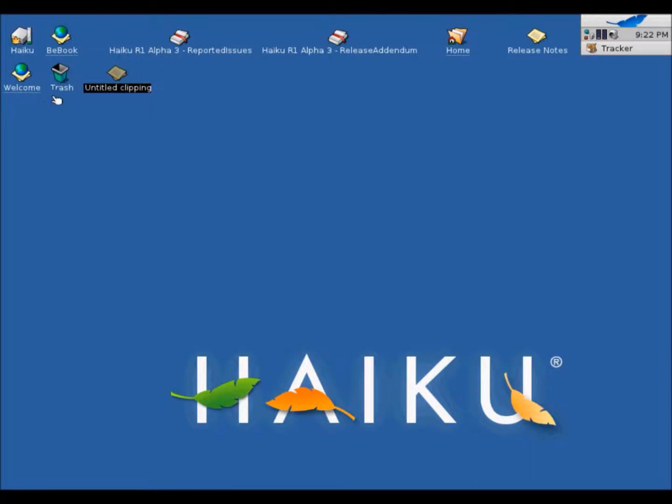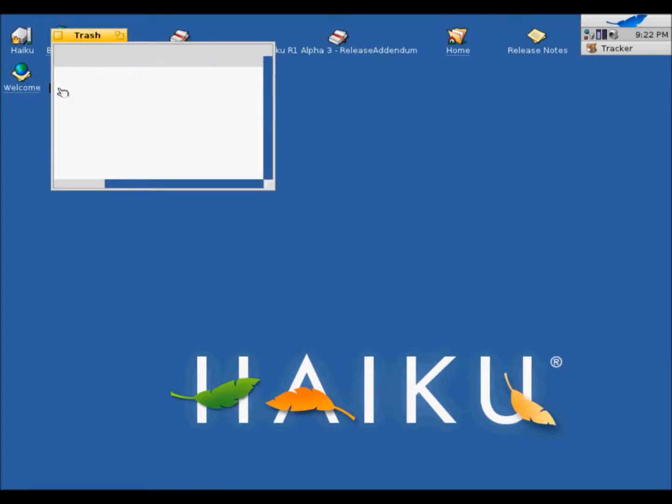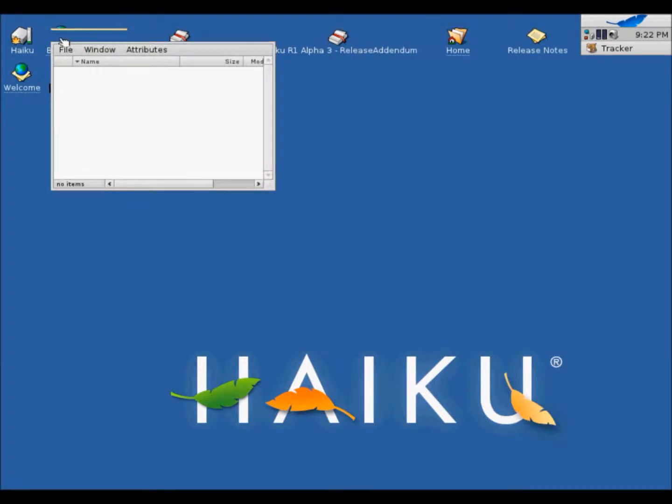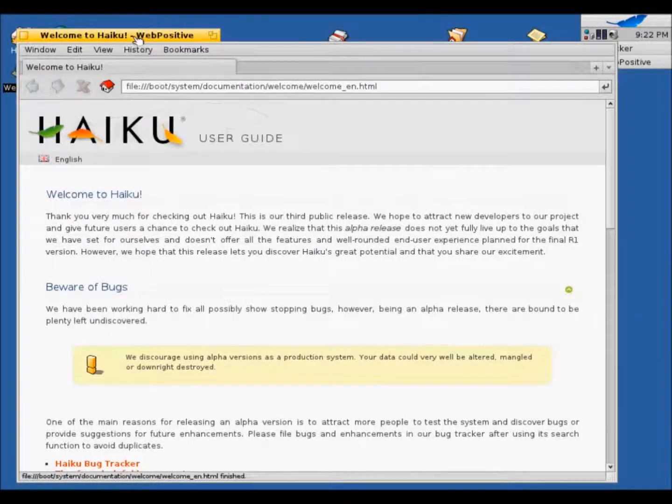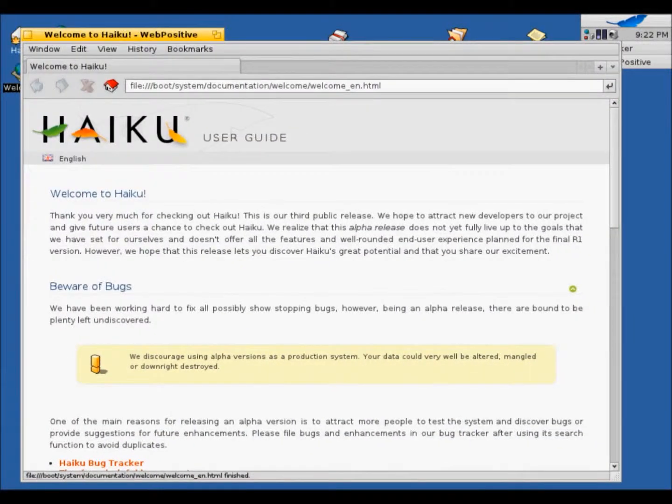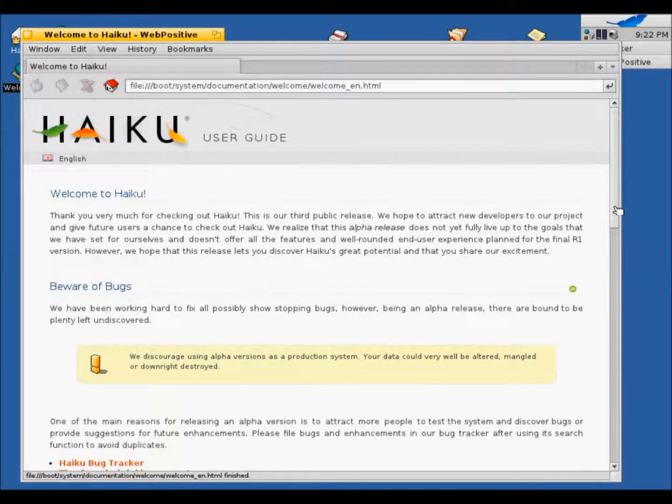So Trash, it's just your Recycle Bin. And Welcome. So it opens up your web browser and gives you the user guide.